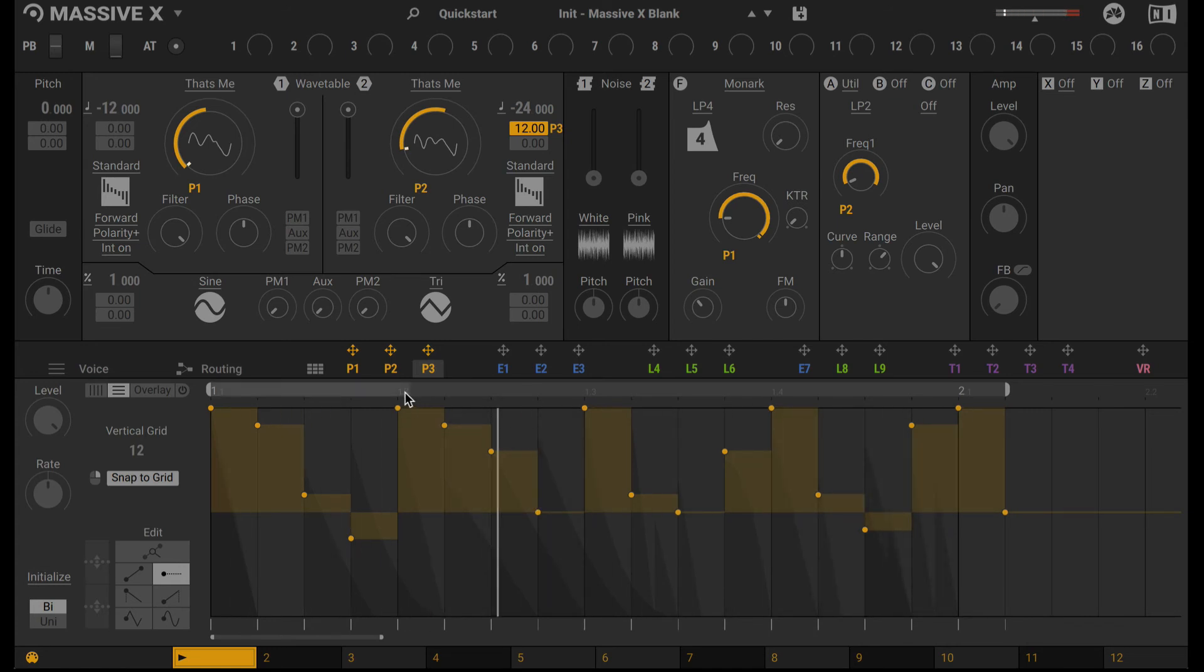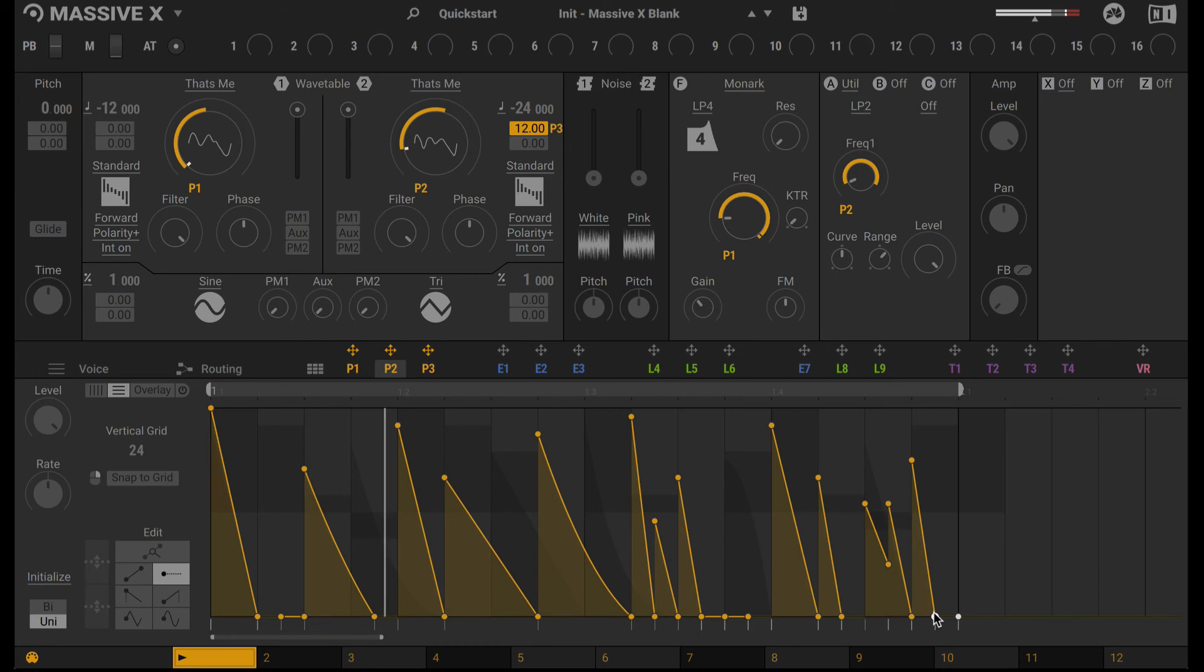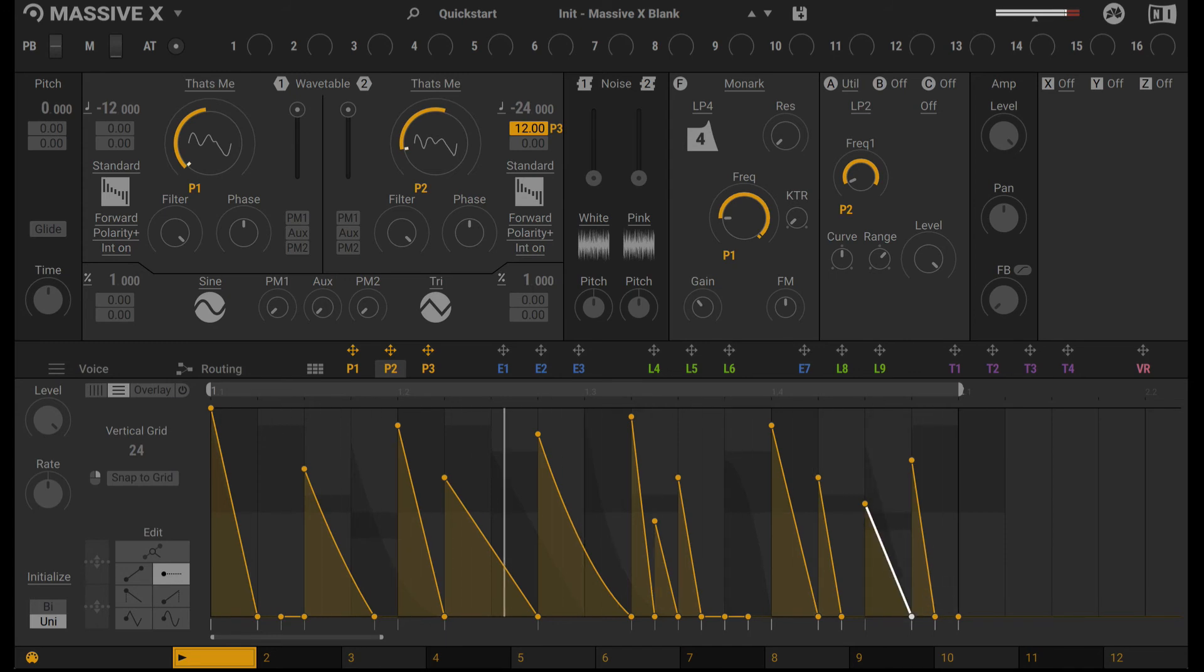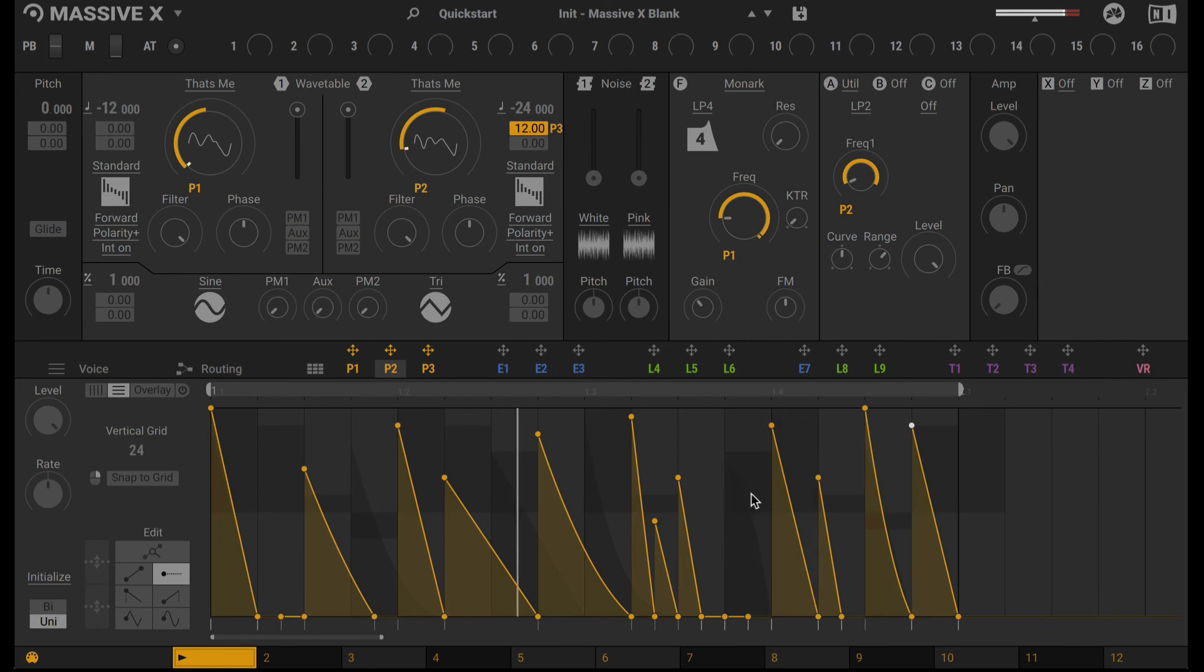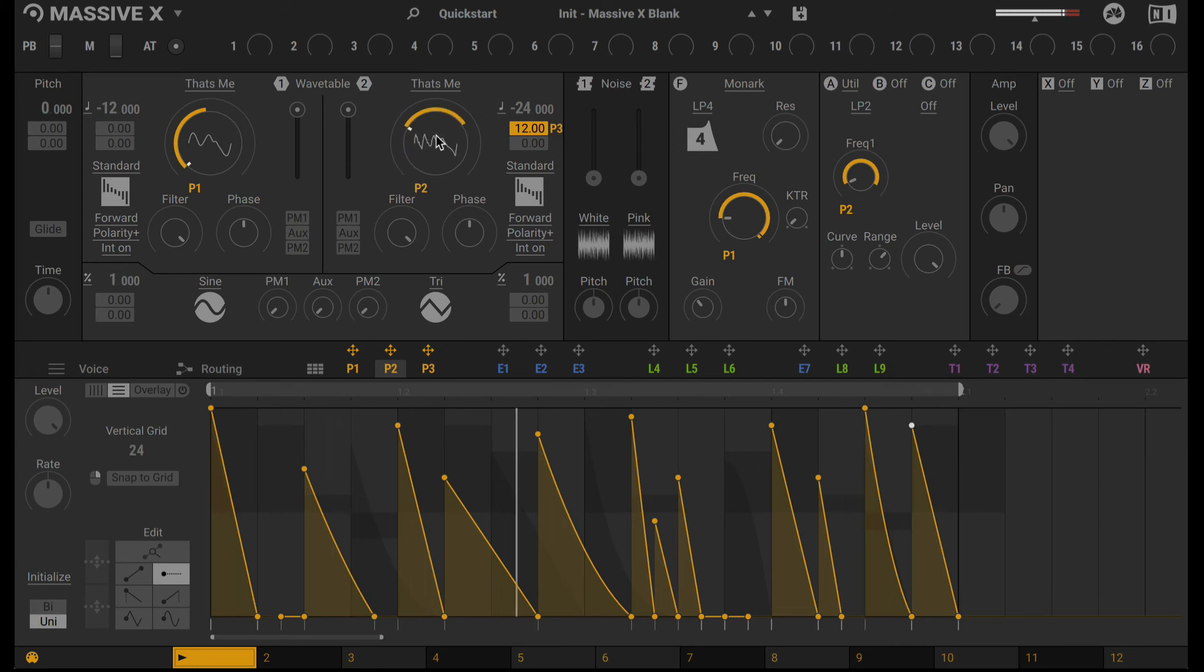I'm not liking some of those 30-second notes, so I'm going to just go ahead and get rid of that. Same here. Alright, I think that works pretty good.